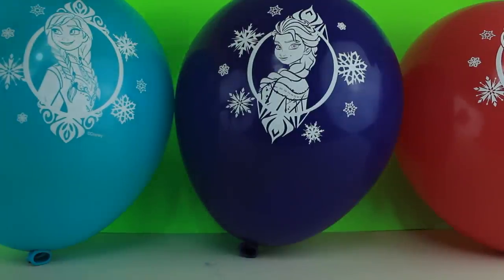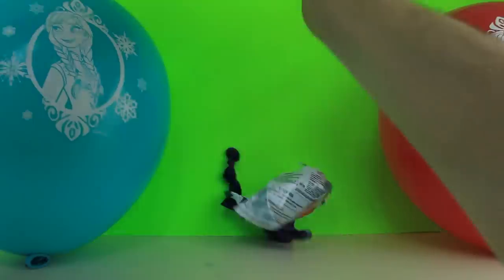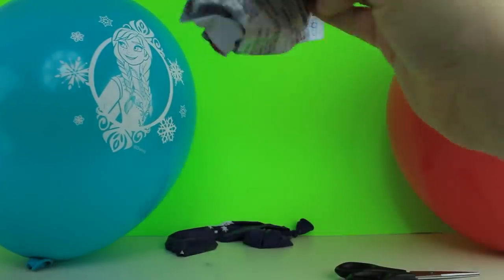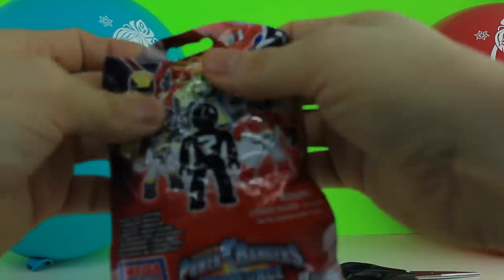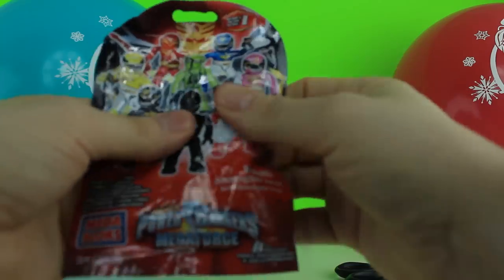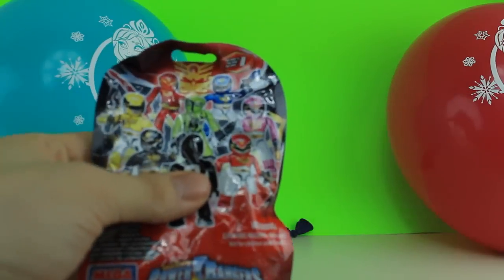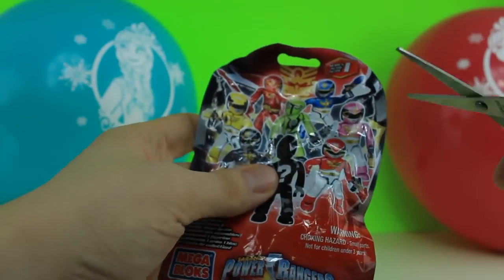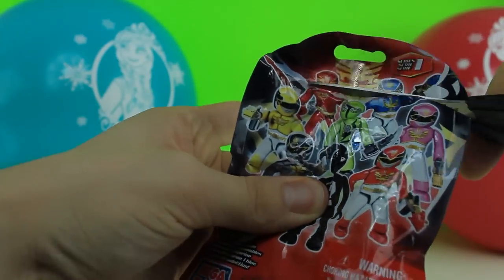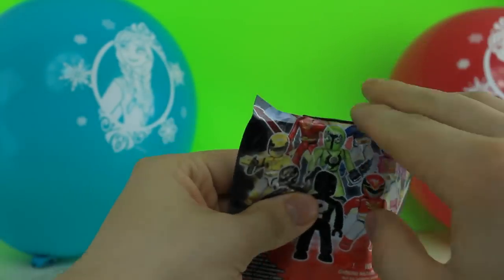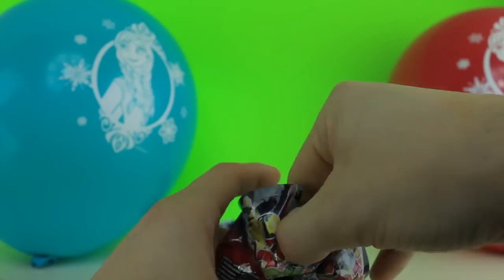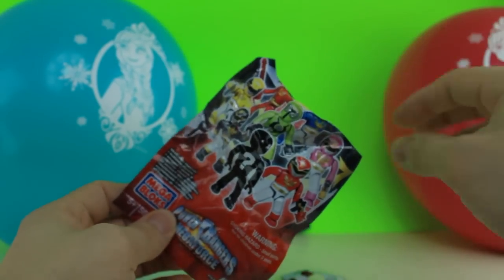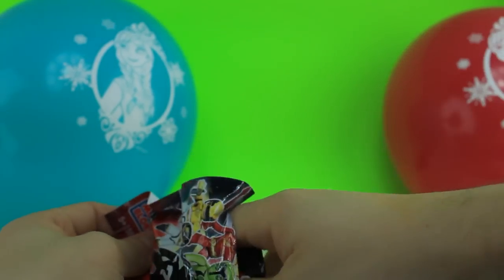And we're going to pop Elsa first. What did we get? We got a Power Ranger Mega Force Blind Bag. Alright, let's open it real quick. What did we get? Which Power Ranger did we get, guys? There's an instruction bag.